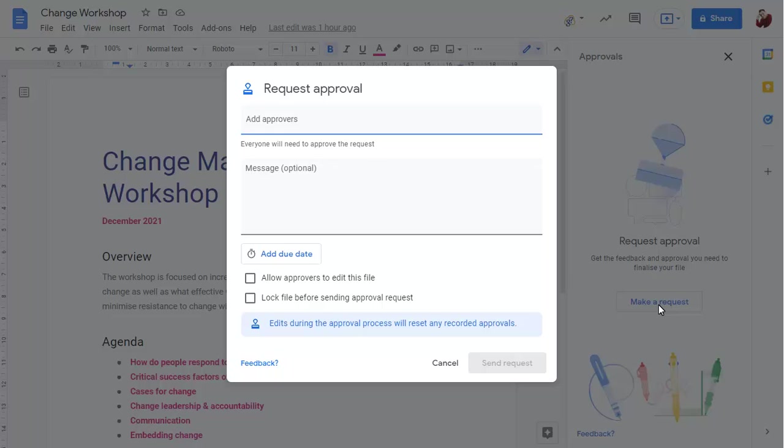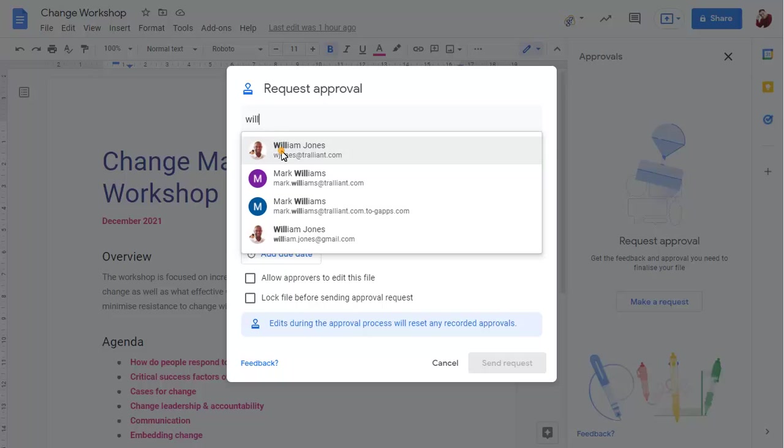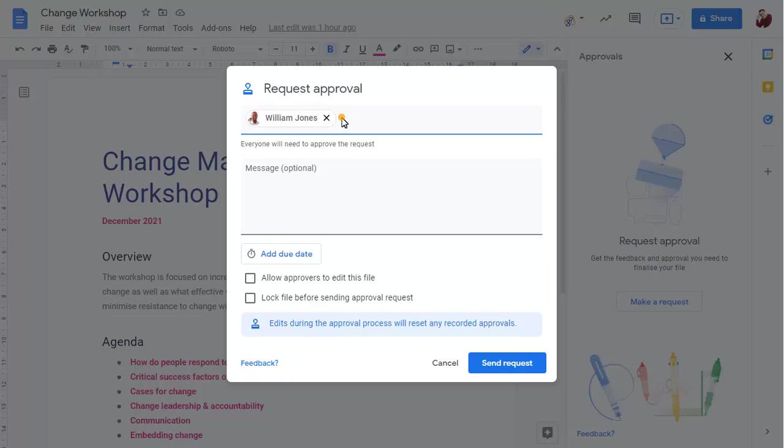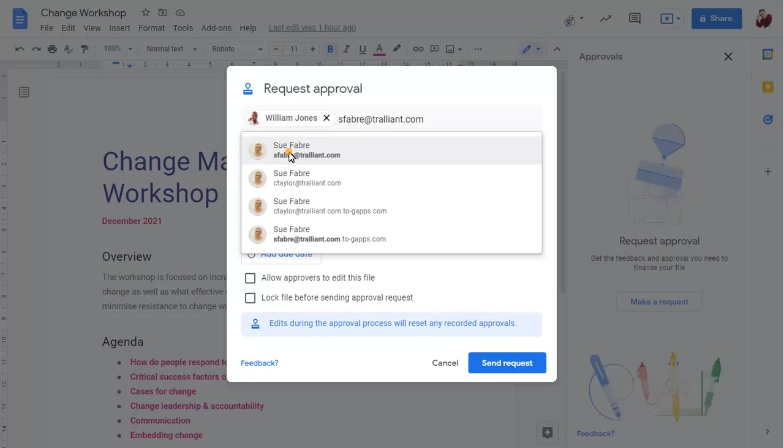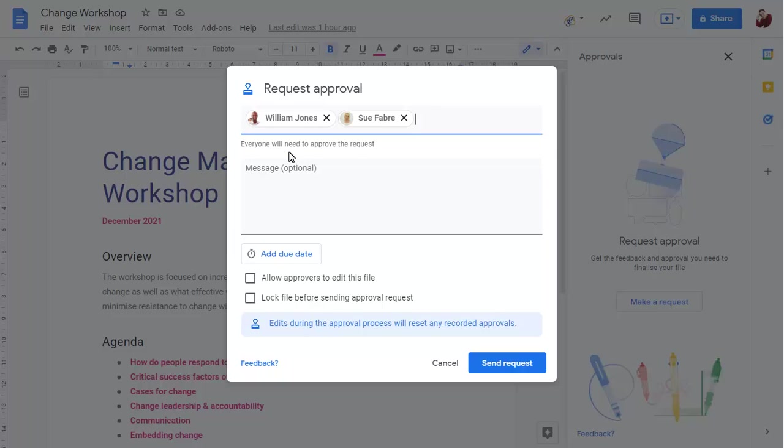Add each person that you want approval from, and add a message that will appear with the document link in an email message to the approvers.